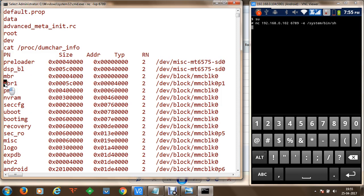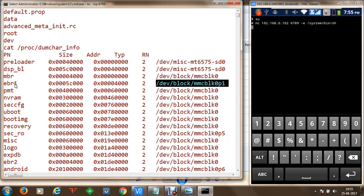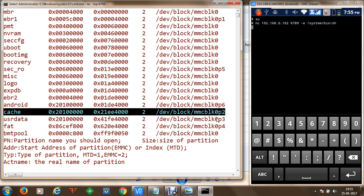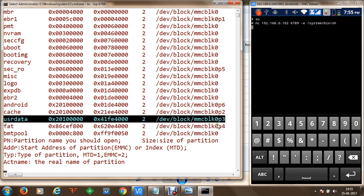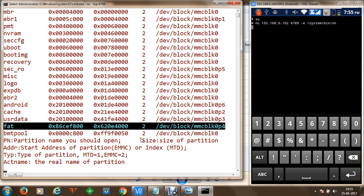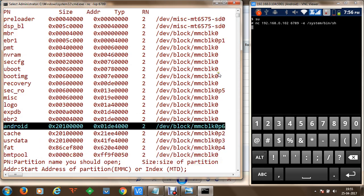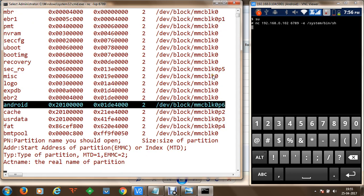We can see in the output that we have the Master Boot Record, bootloader stage 1, and uBoot. Partition 1 has the Android file system, partition 2 has the cache, partition 3 has user data, partition 4 has storage which is the FAT partition, partition 5 has secure read-only data, and partition 6 has the Android file system. This is how the eMMC card is partitioned into multiple partitions, each storing a specific type of data.